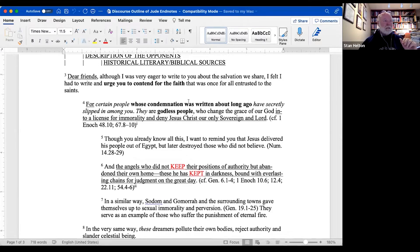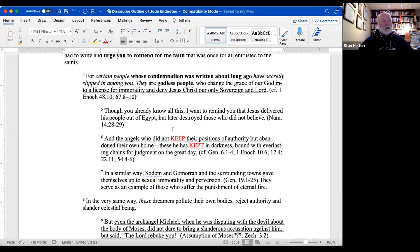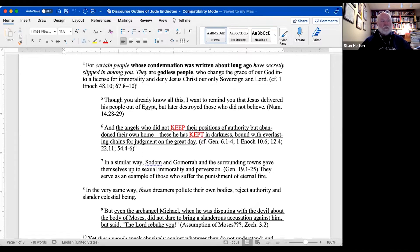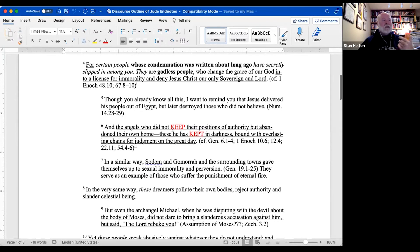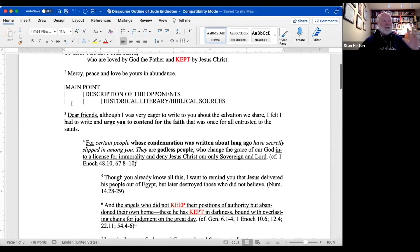Jude said that these people's condemnation was written about long ago, and he pulls up either examples or texts he believes apply to the false teacher, using a variety of sources. In verse 5 it's clearly the Numbers story — those destroyed in the wilderness. In verse 6 it's the fallen angels of Genesis 6, informed by the expansion of that tradition in First Enoch, and then Sodom and Gomorrah. So it's very structured: main points, descriptions of the opponent, and historical literary supports.